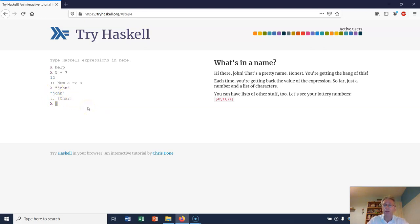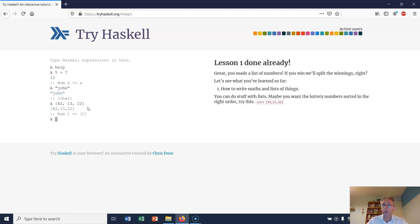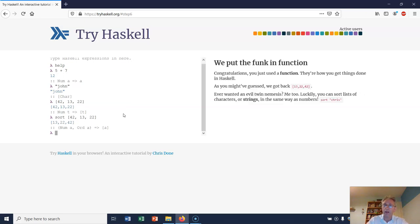Let's type in a list of numbers: 42, 13, and 22. I can have those as well. I can apply a function to that list, so I can sort it into order. Let's sort 42, 13, 22, and there it is - that's the same list sorted into order.